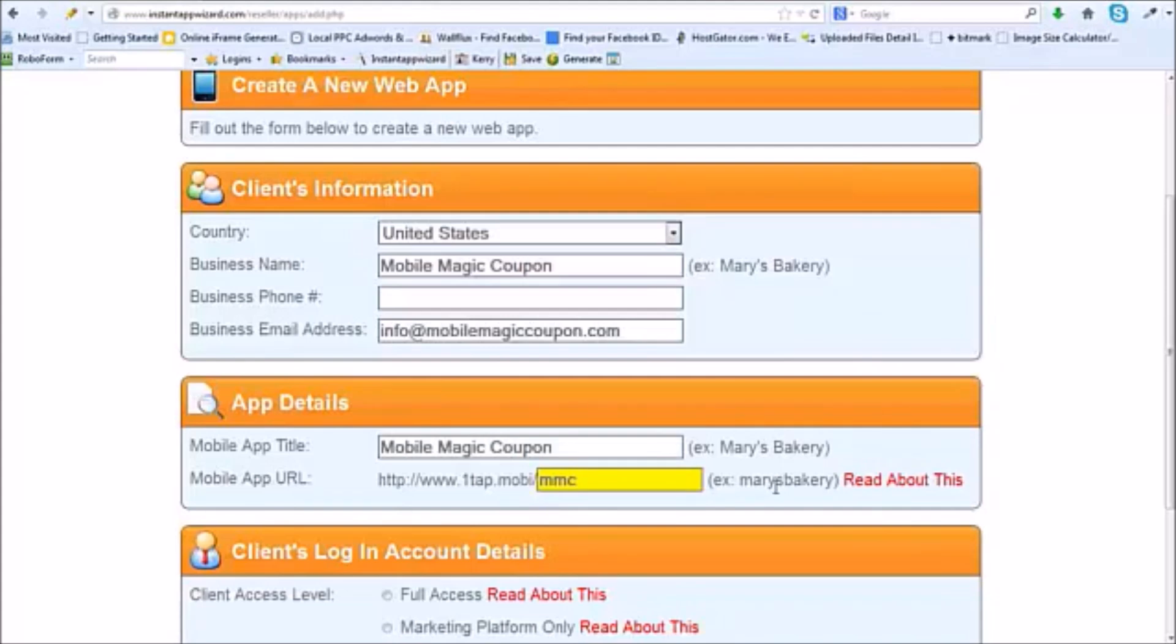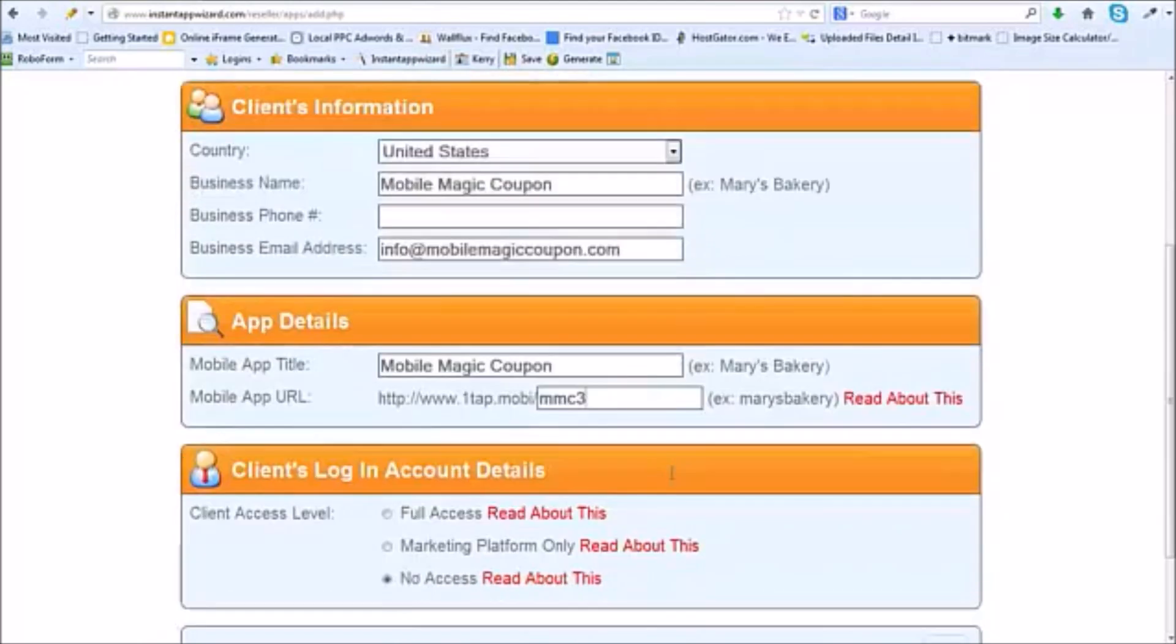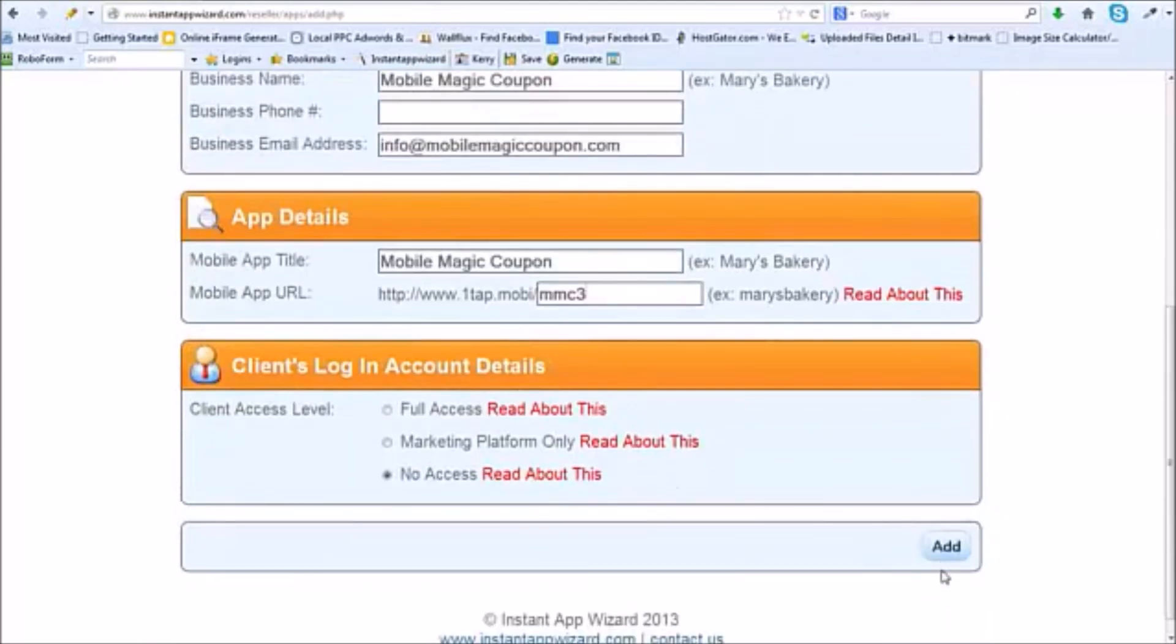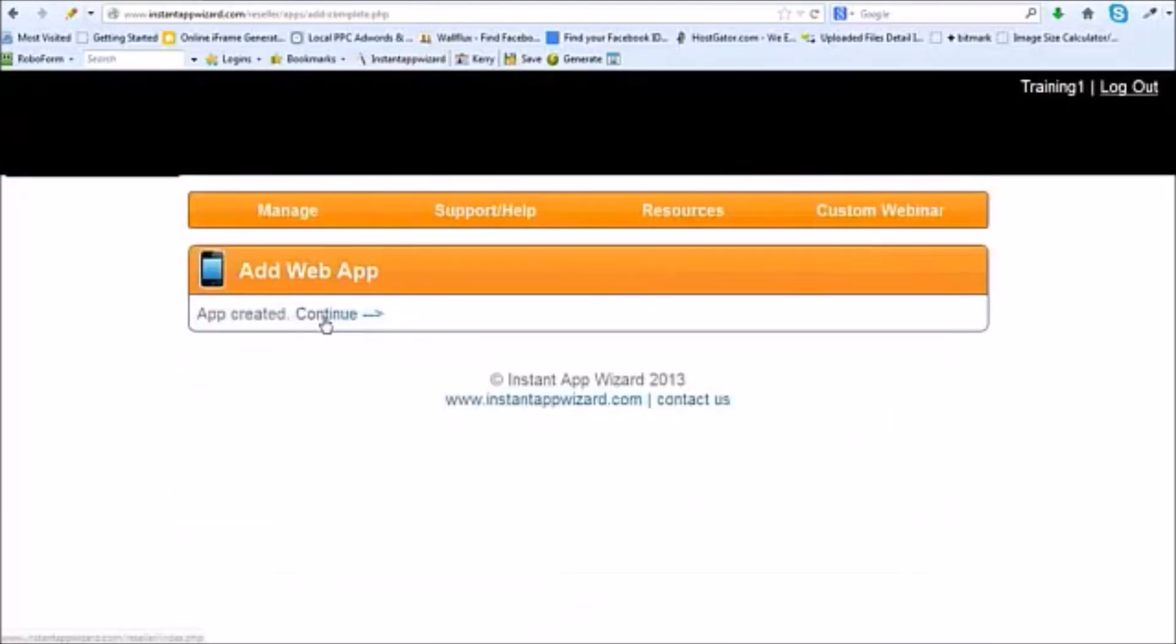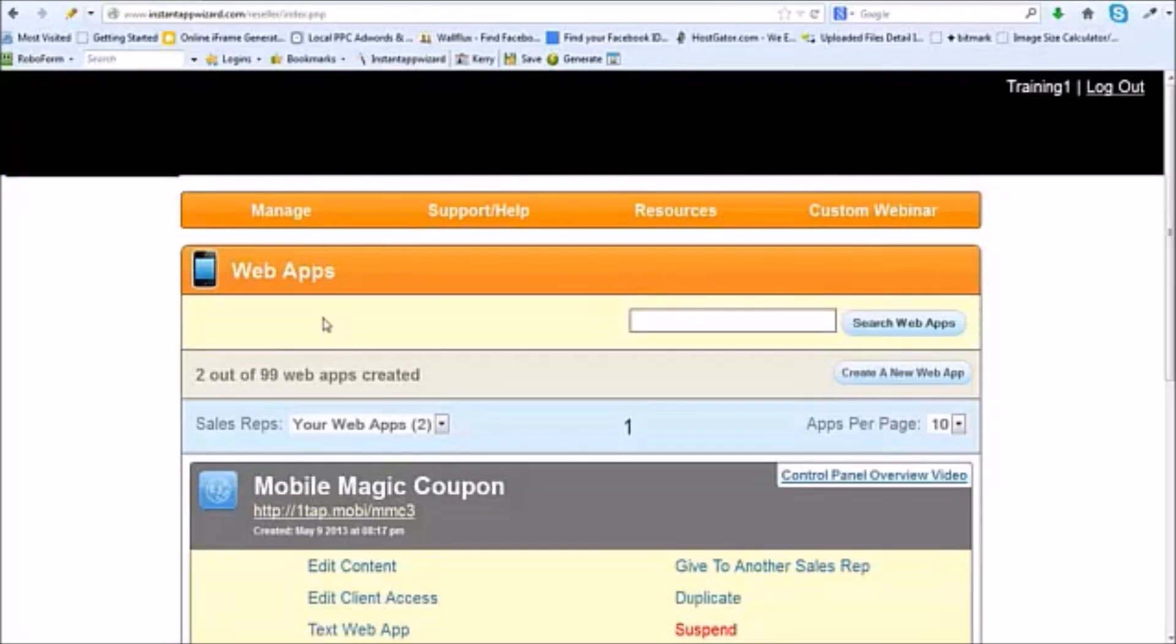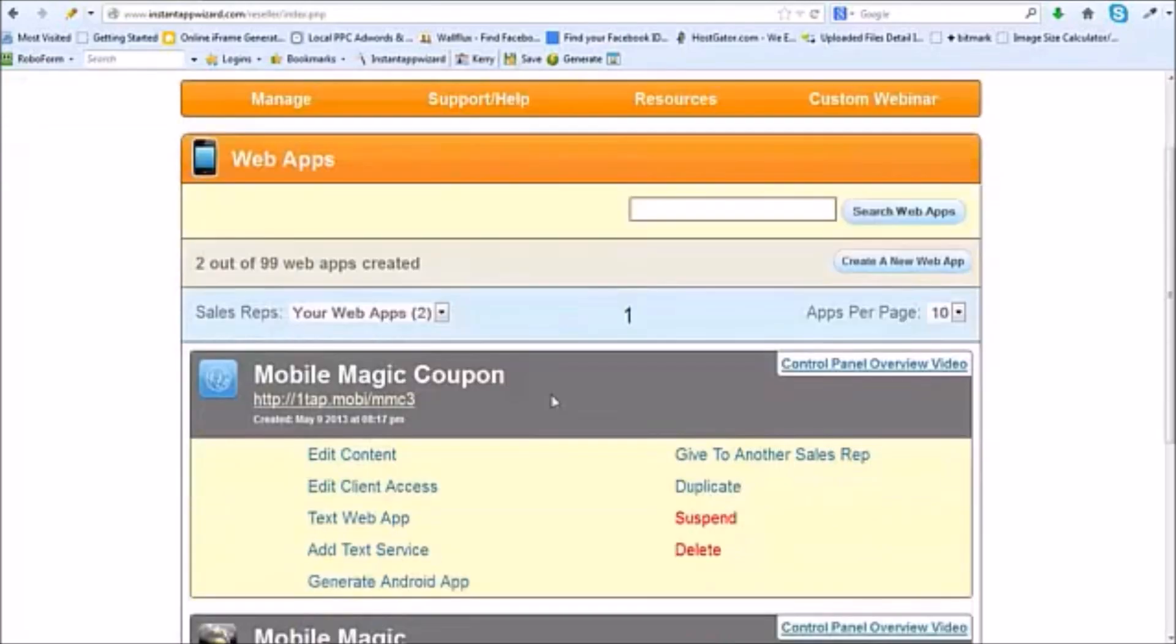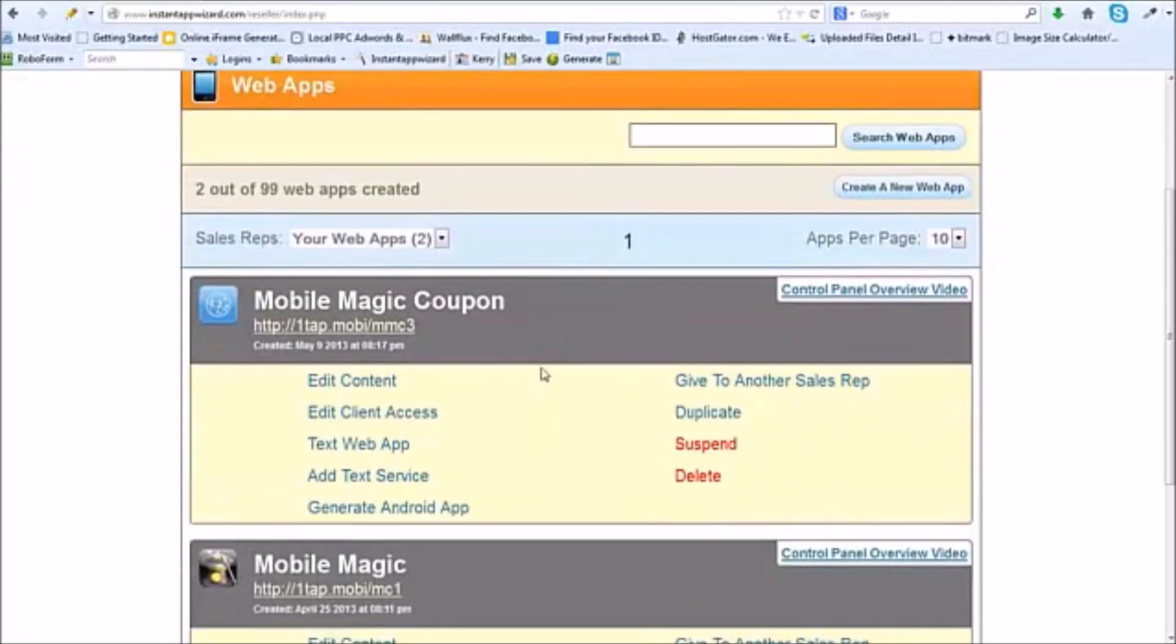Now you see that it's yellow right there? That means that name's already been used. I can put a one right there and a two, and now a three. So I know that's going to be a good URL and I'm going to click add. I have started creating my mobile app just that quick.